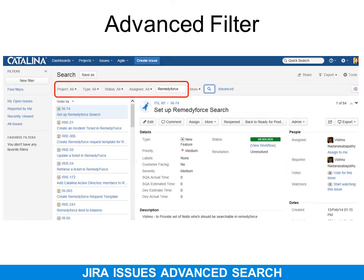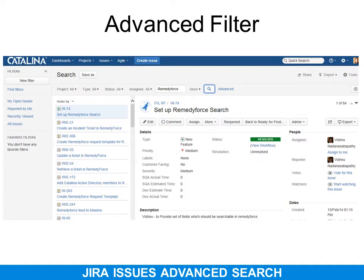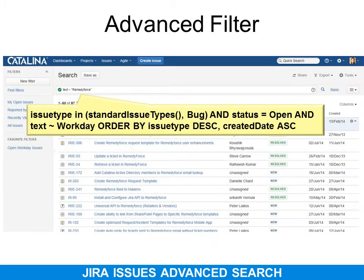Now let's look at the advanced filter option. The basic search is the easy way to find things, and nine times out of ten that's exactly what you need. But if you need to filter on more fields in different ways, click the word 'Advanced'. That opens a box where it can be as simple as a text search with a tilde, or as complex as the advanced query shown in the yellow callout.